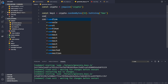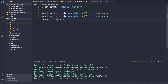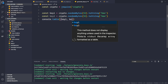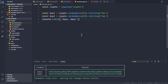Let me generate a second key: `const key2 = crypto.randomBytes(32).toString('hex')`, and then use `console.table([key1, key2])` to display both keys. After saving, we get a pair of two keys in the console.